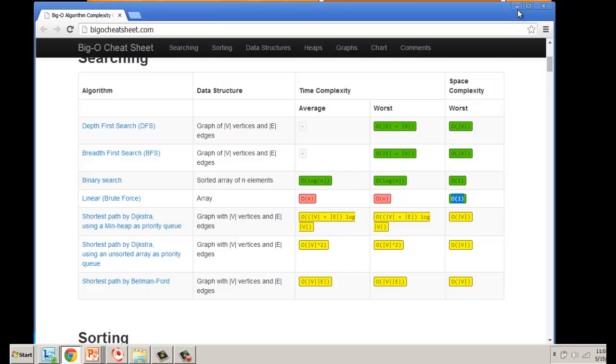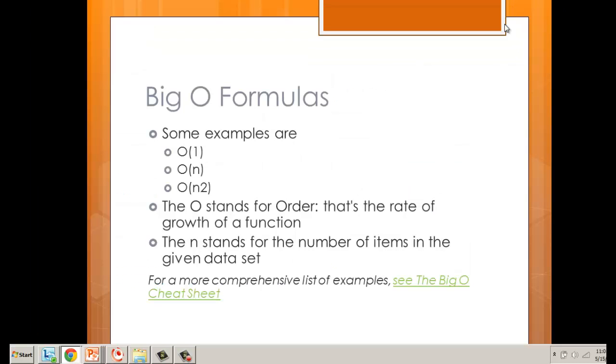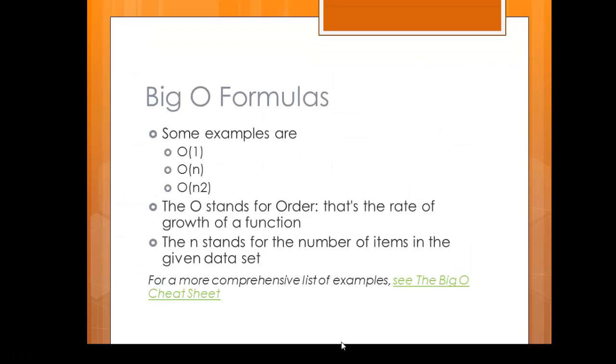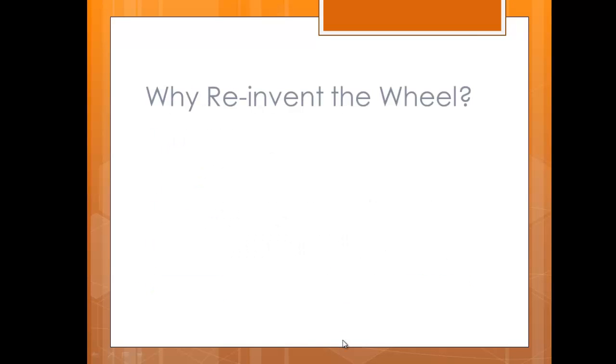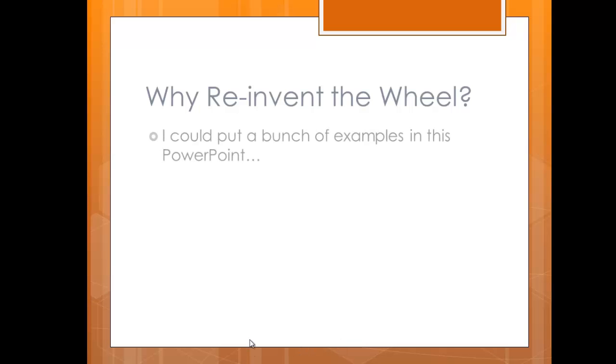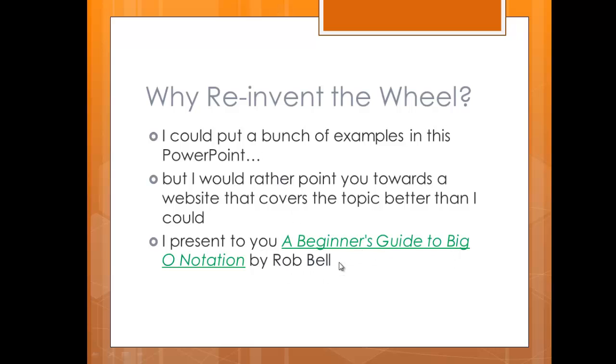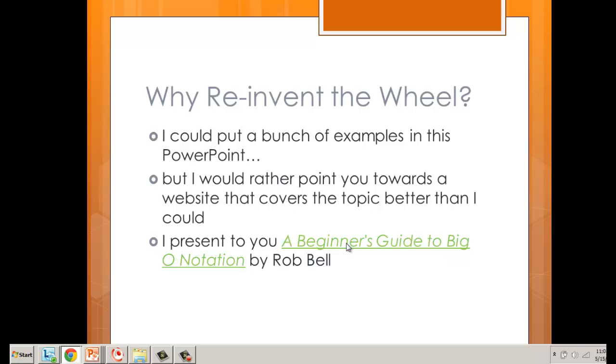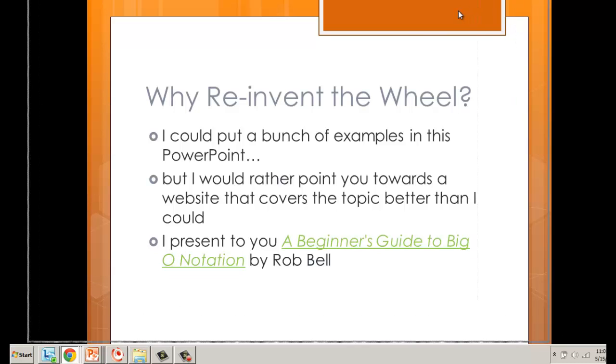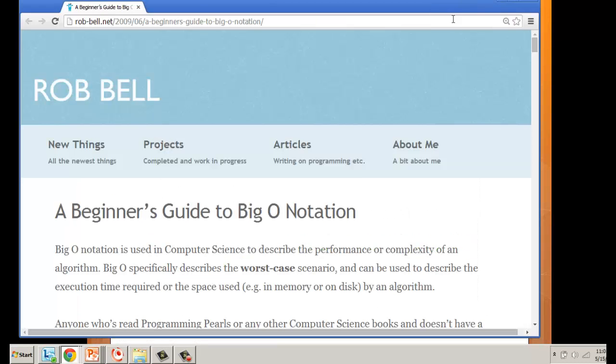Let's talk about the different values now because you still don't know how to read it, right? I could have put all this stuff into a PowerPoint, but I decided that would take up a lot of time. So instead, I want to go to the website where I got this information from—the beginner's guide to Big O notation by Rob Bell.